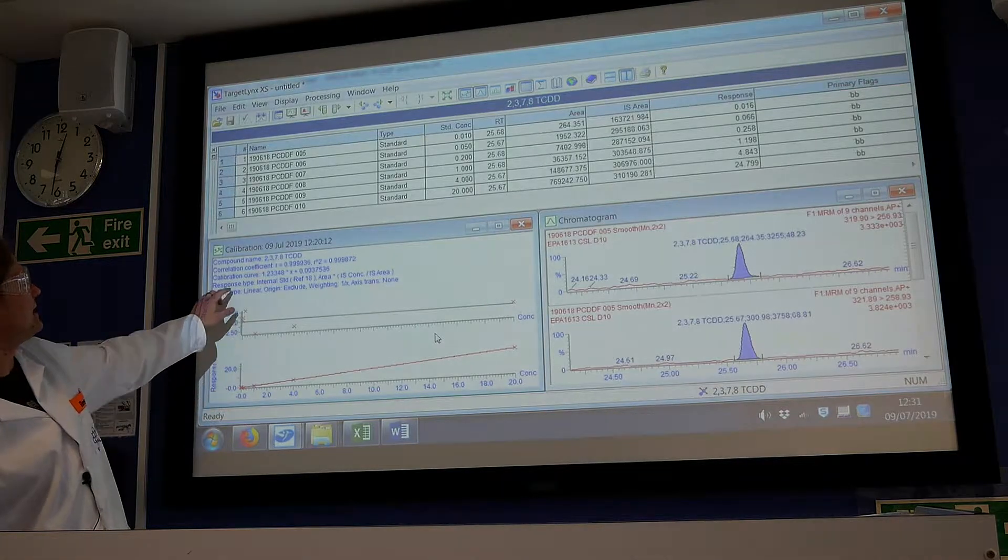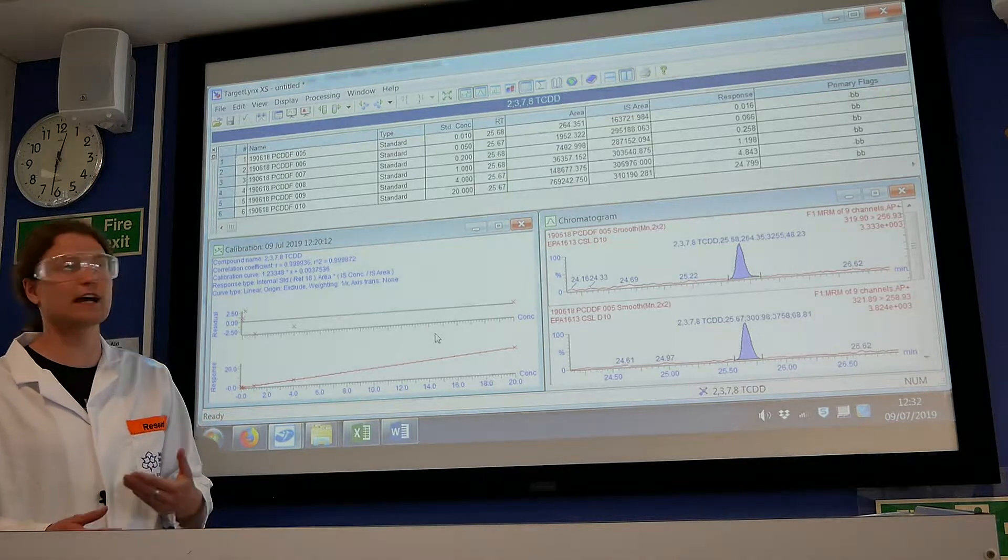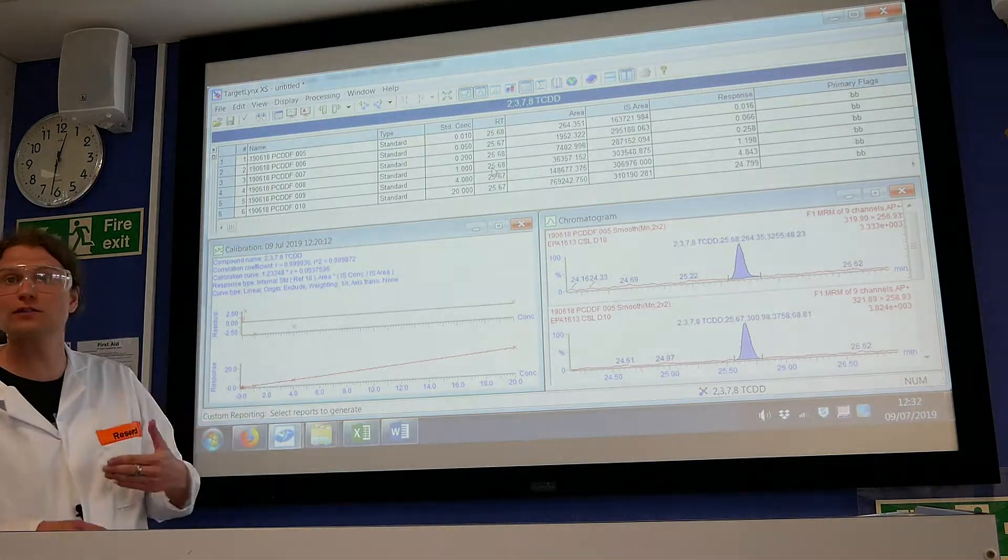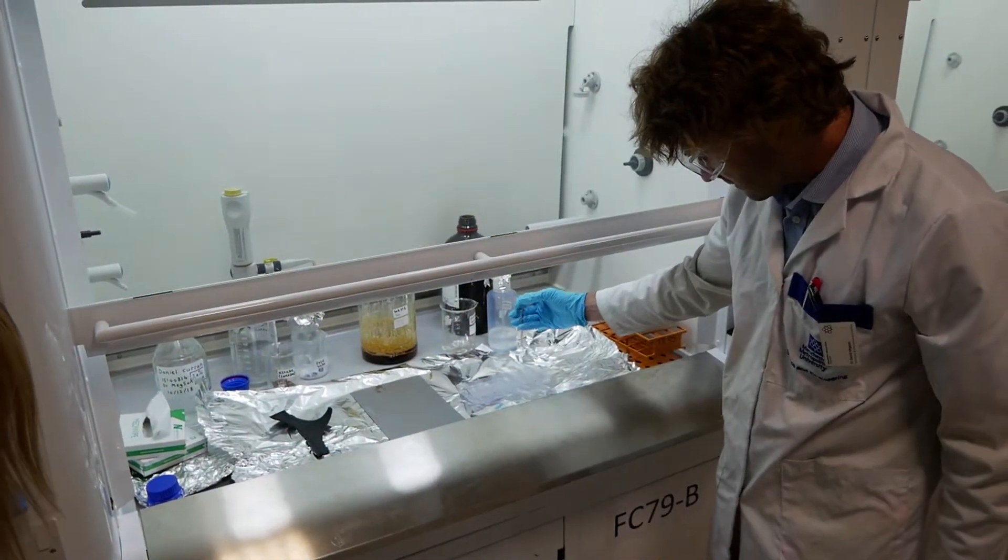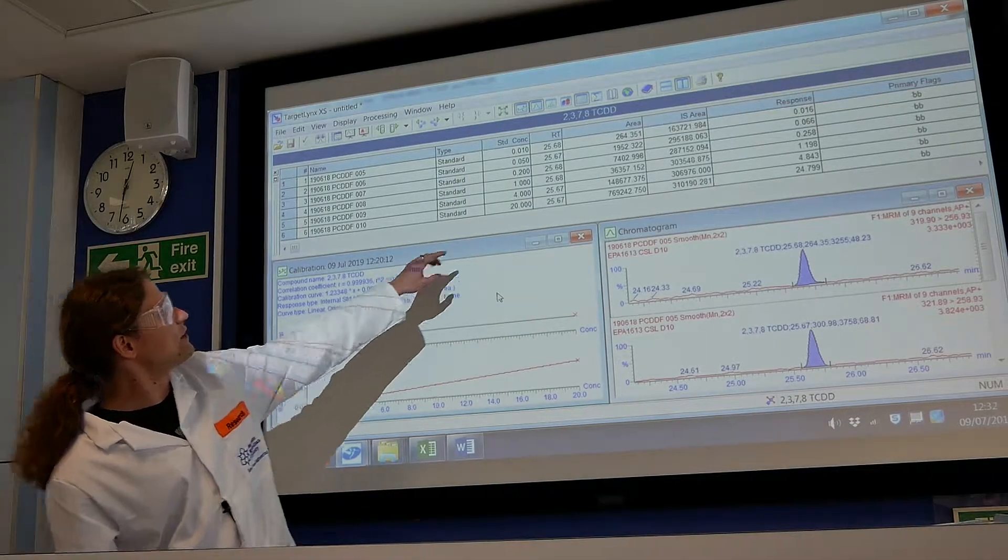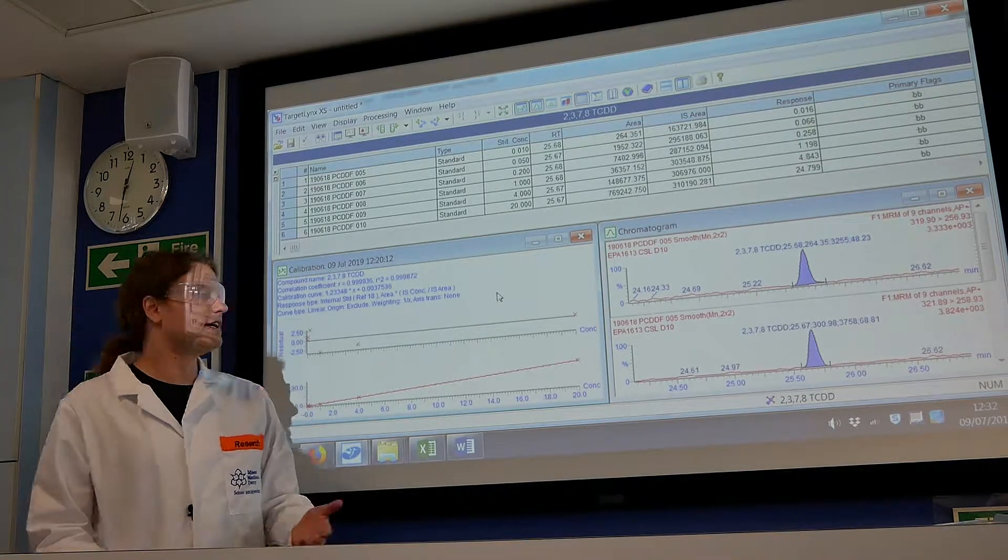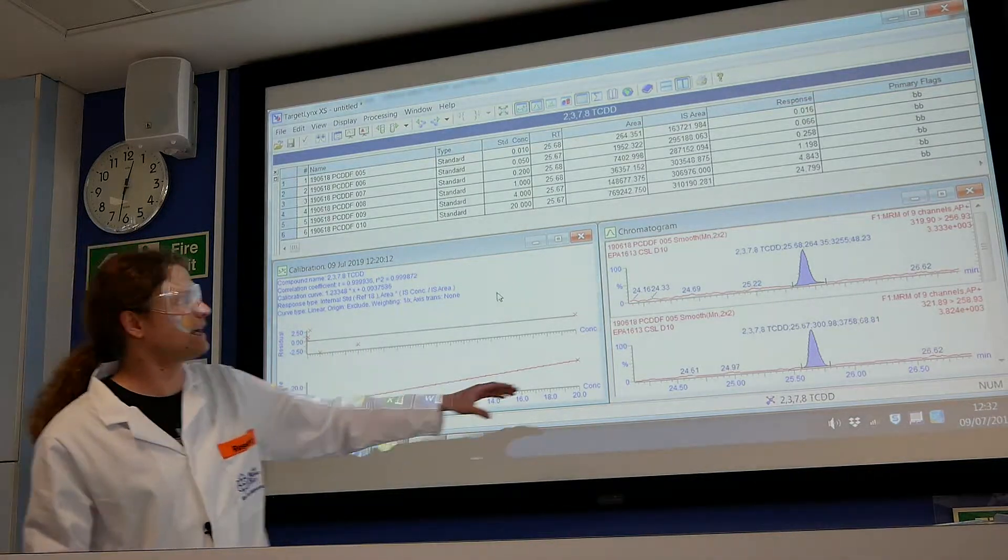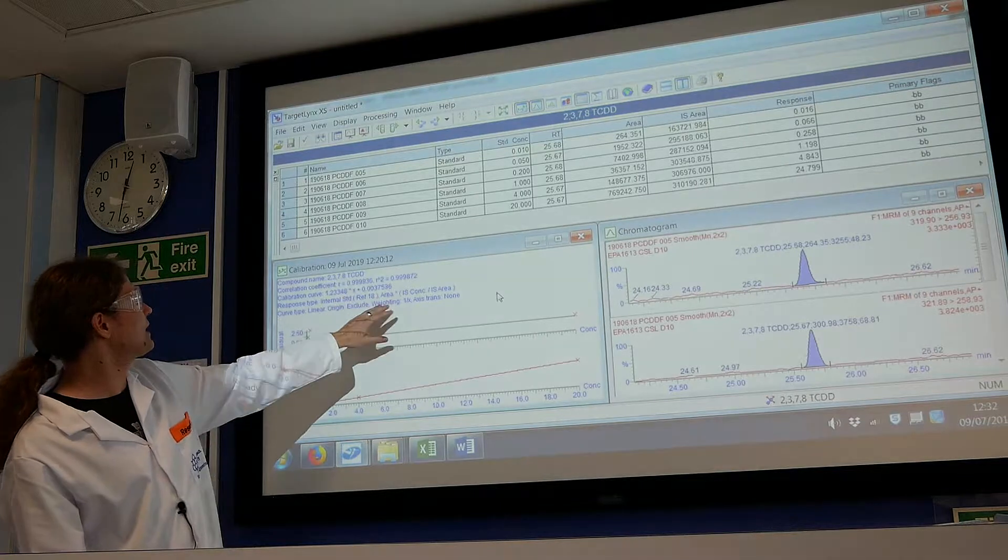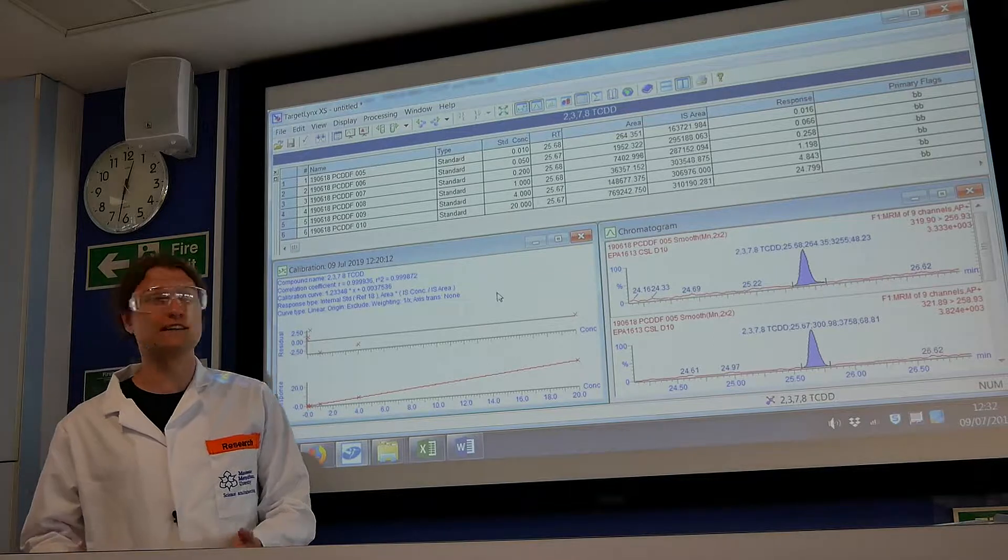You have to feed the system what you want to look at and where it would expect it. This is where you check the retention times if they come out all at the same time to make sure it is the same peak. Then you get the calibration line. For the known concentrations that we put in, we get a nice calibration. What we usually look at is first if the peak was identified correctly and the whole area, and then we look at the R-squared value, which gives you how good your calibration line for this particular compound is.